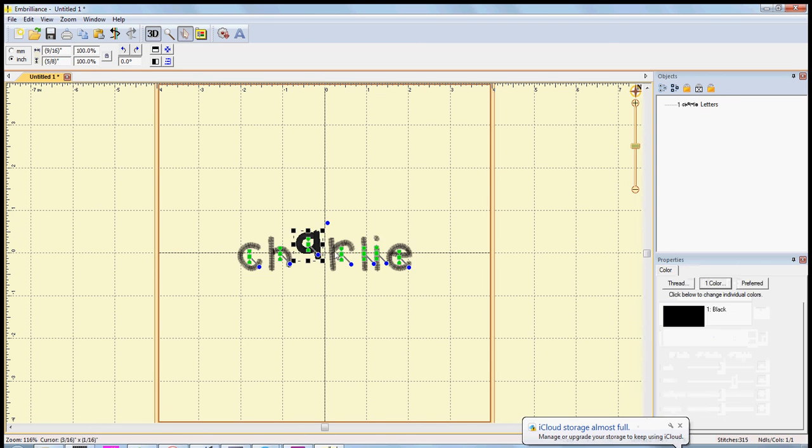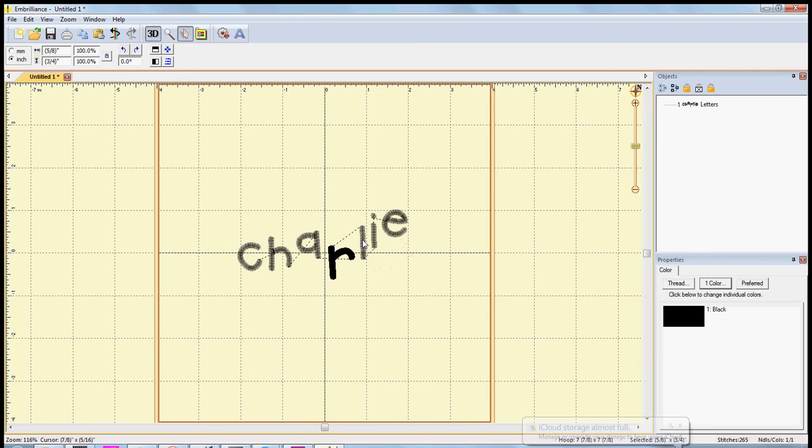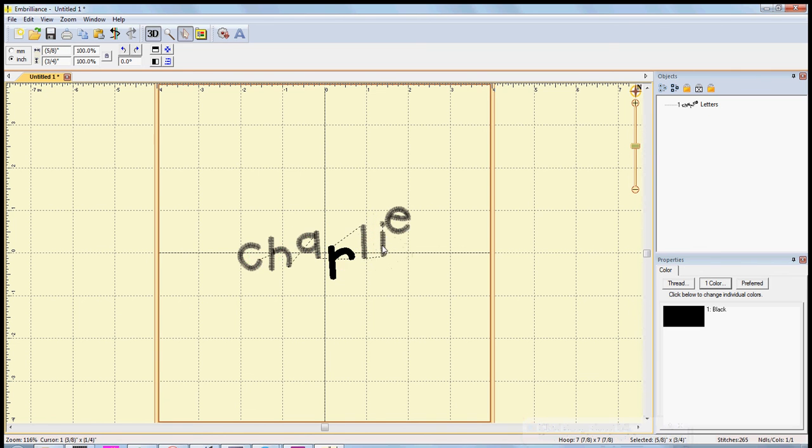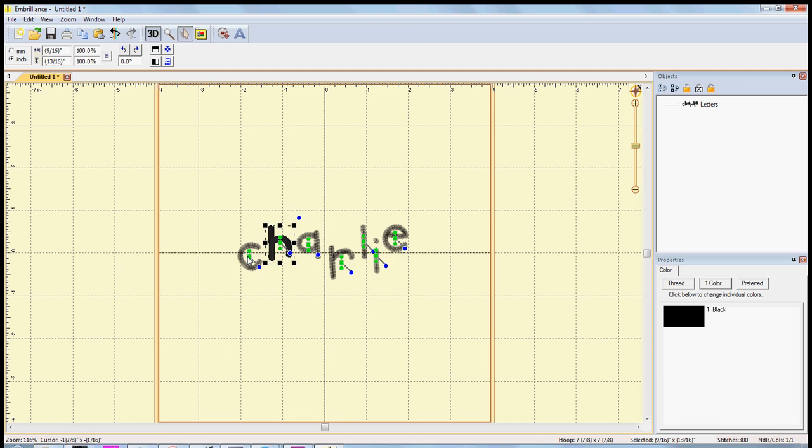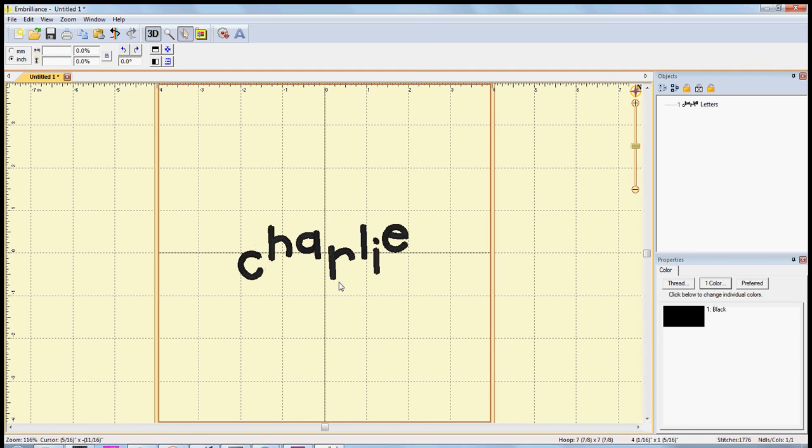You know, if you're doing something really whimsical, you could move each letter like this. I mean, you can really customize it however you're trying to do it. So after you get it the way you want it, you just file, save as.